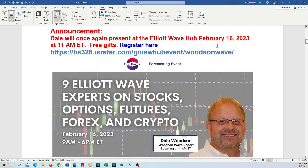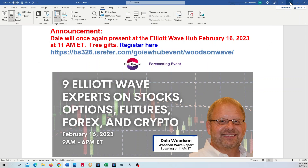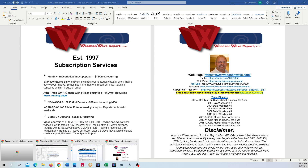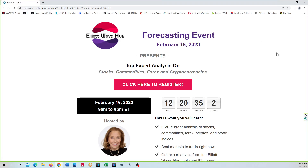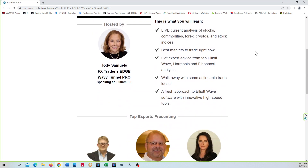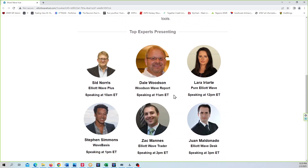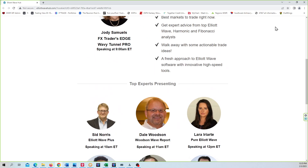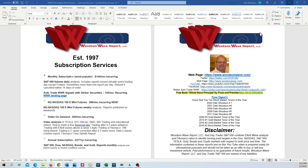You can click the link there. I've got it drawn out here — we'd love to see you guys. The Elliott Wave Hub is hosted by Jody and there are all the speakers. I'll be speaking at 11. Lots of free gifts, so please sign up. We'd love to see you guys.